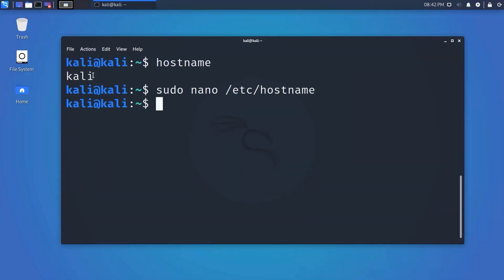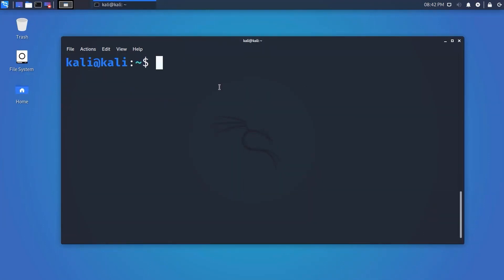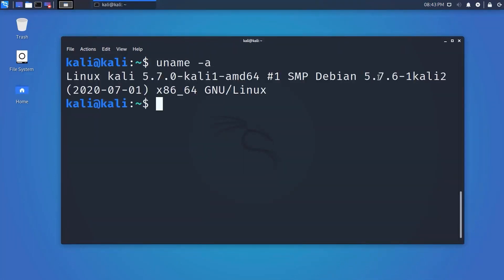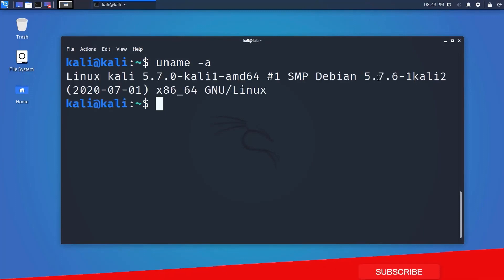Now let's see commands to find the Linux version running on a system. Type 'uname -a' and hit Enter — this will give you the current kernel version, though it might not mention the distribution name. There are other commands to find that out.